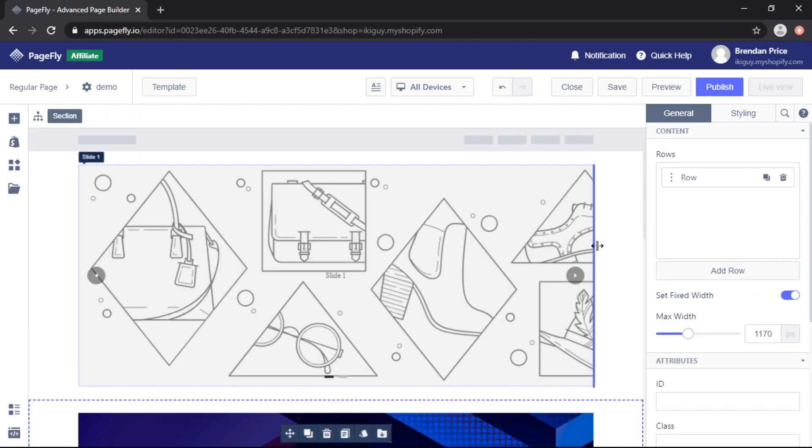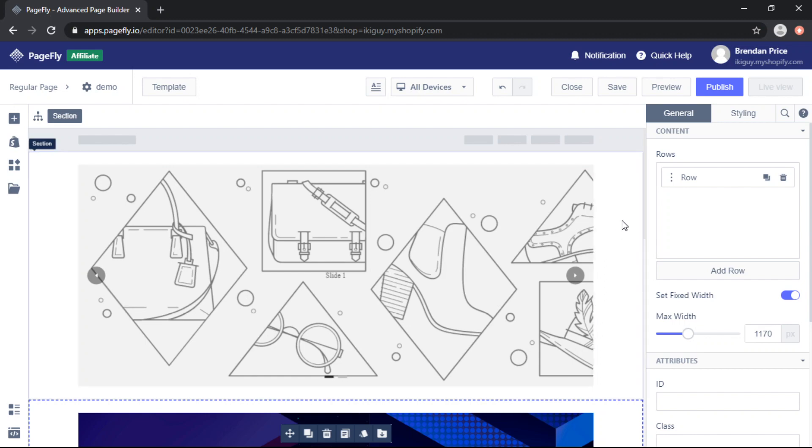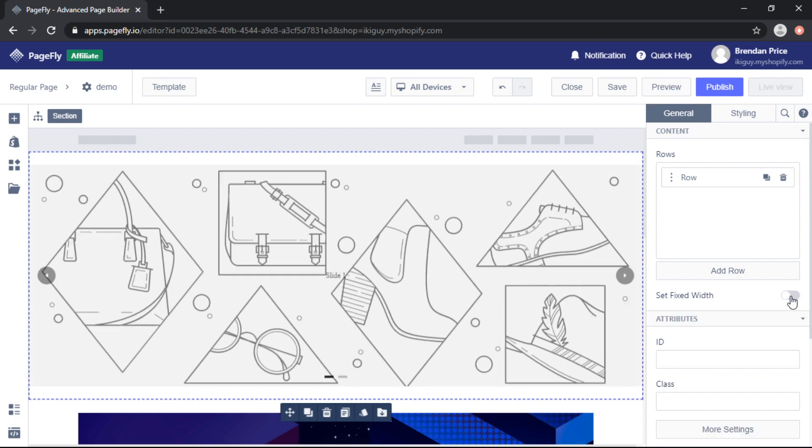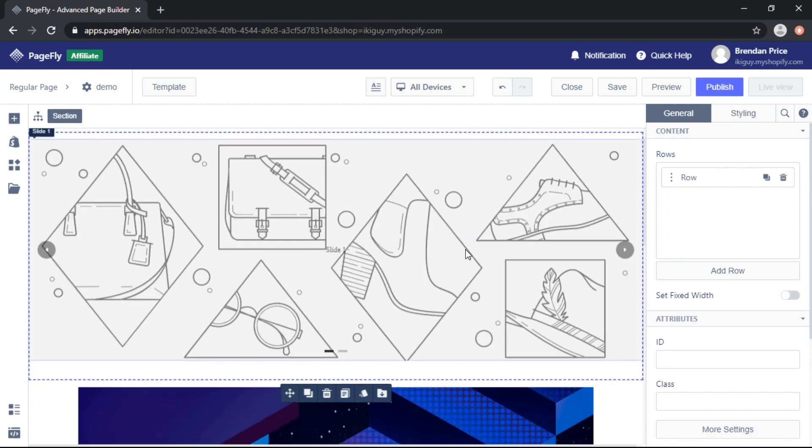So to make sure these elements are full width we need to select the entire section that the element is contained in. Come to the right toolbar under general and where it says set fixed width, we want to disable that. And we can see that it is now the full width of the page.